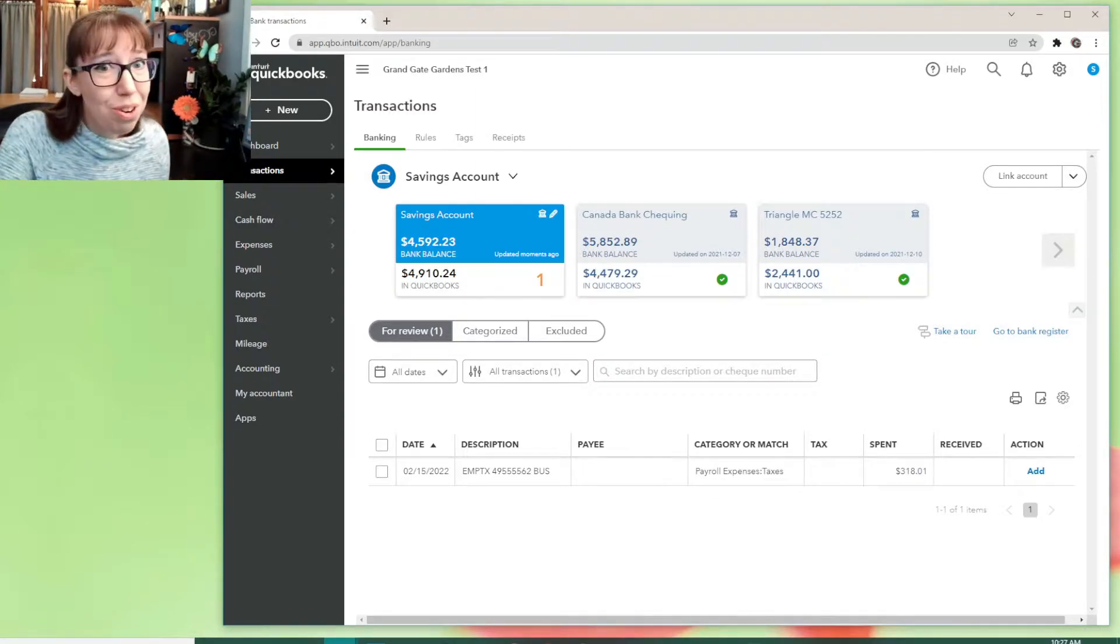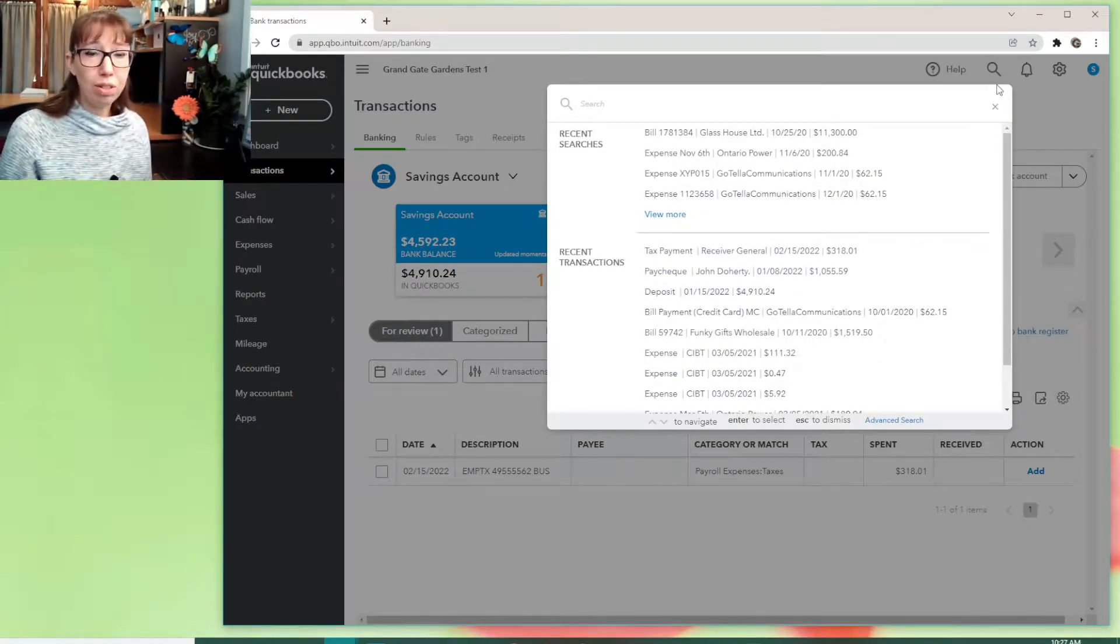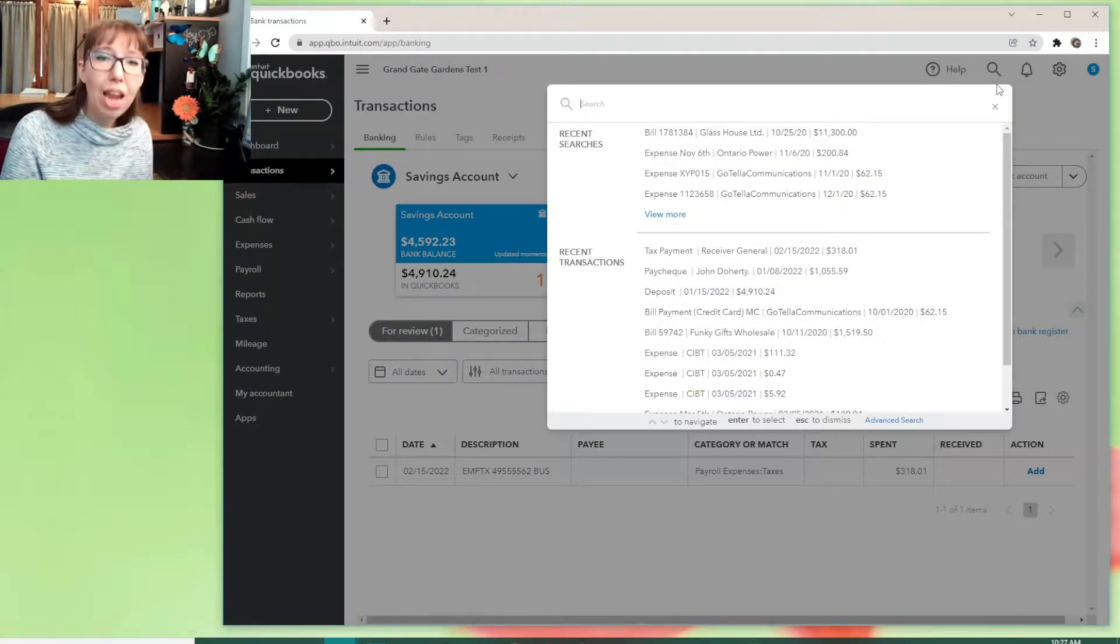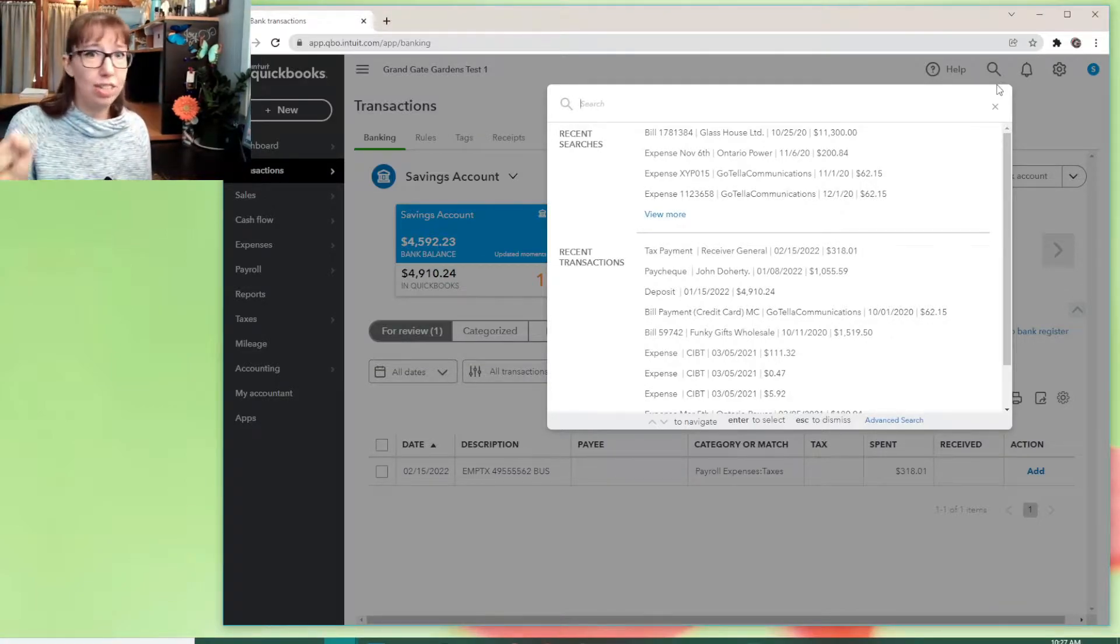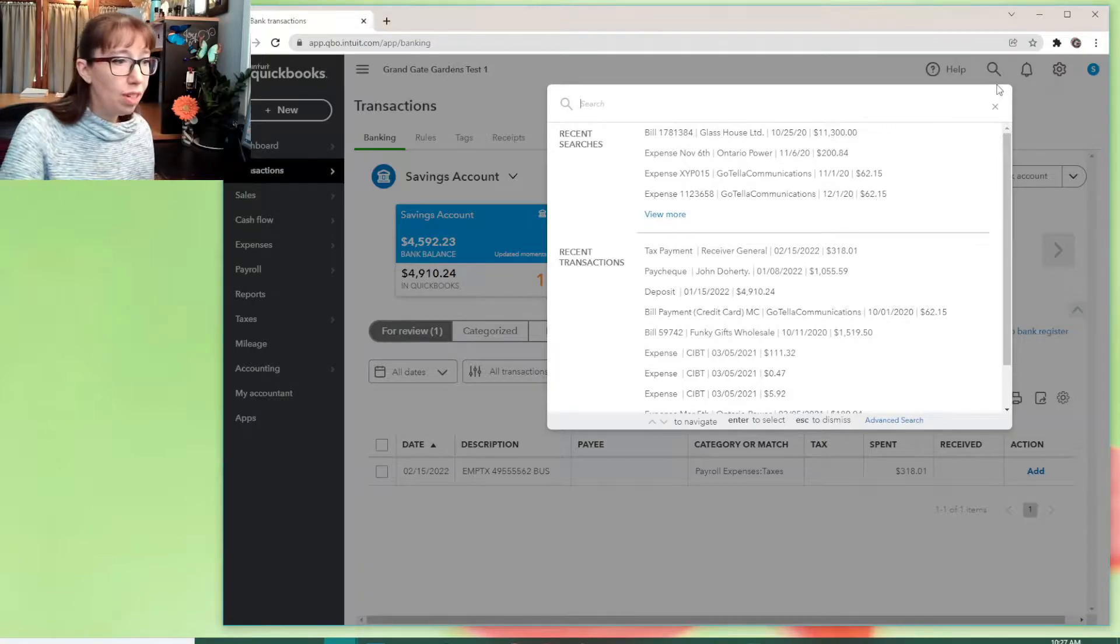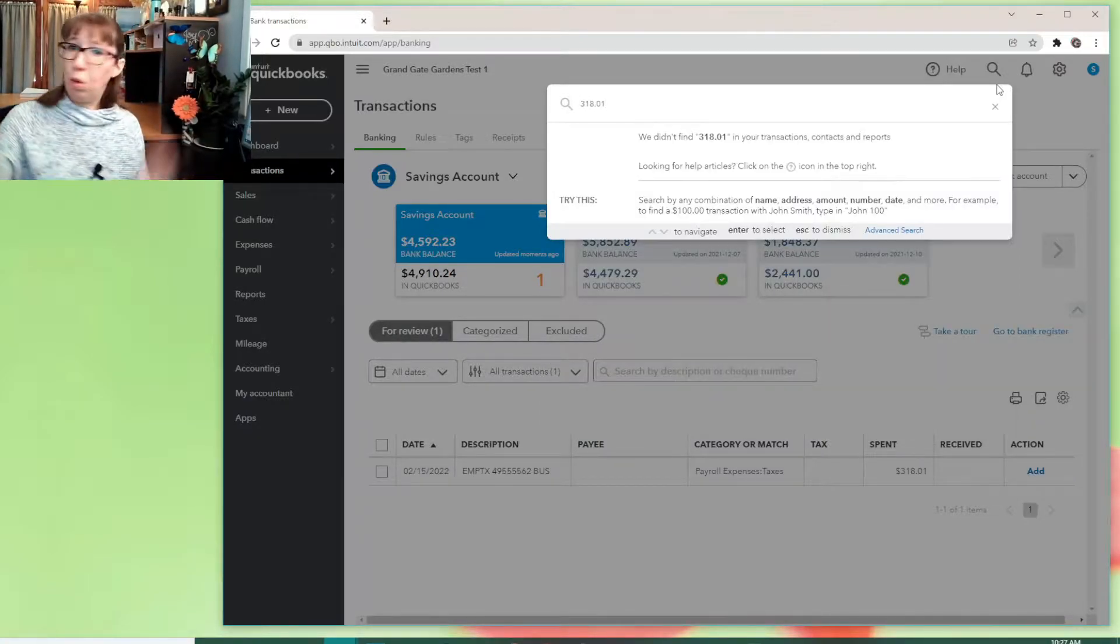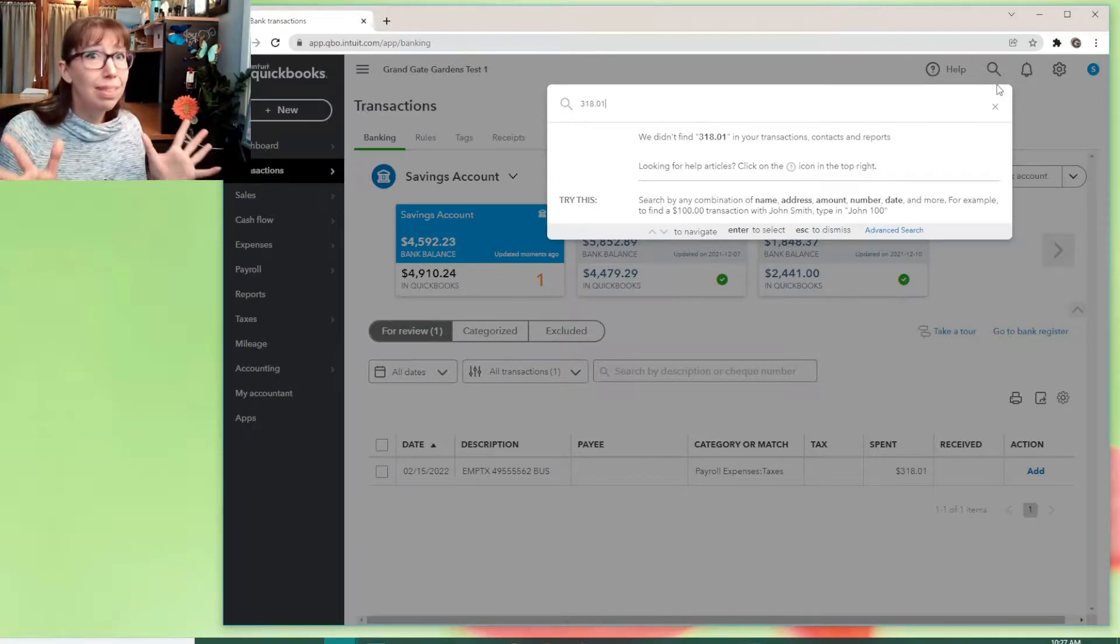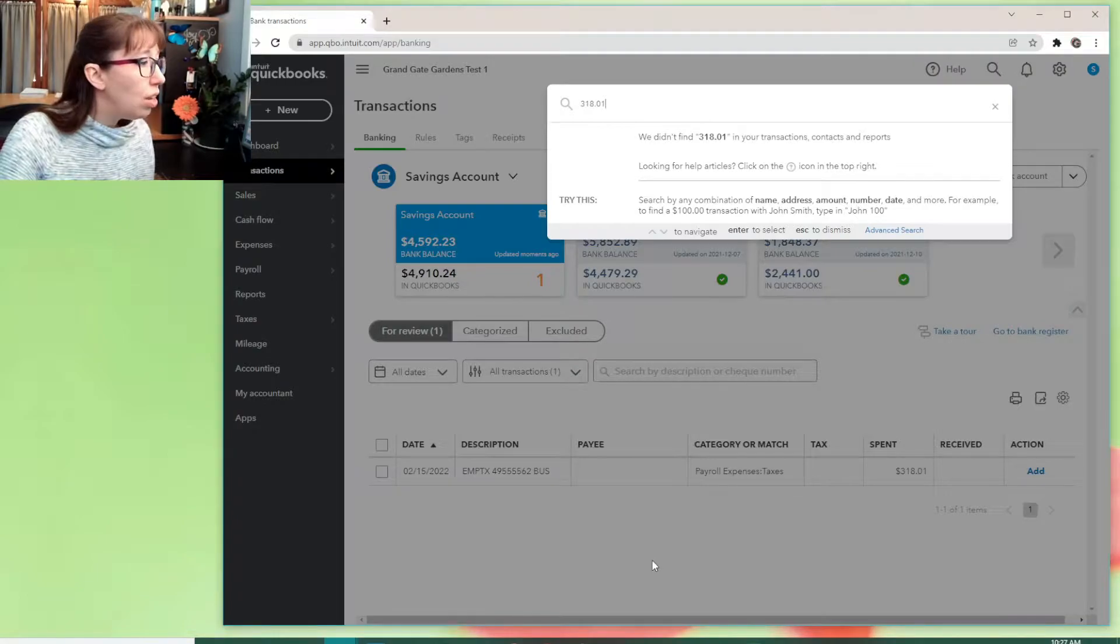Here's another annoying thing with the payroll module with QuickBooks. Look, I love QuickBooks online. I really do. But their payroll module is like the redheaded stepchild. It just isn't quite there. So for example, 318.01 is what we entered. QuickBooks can't find it. Of course it can't because it's in the payroll module. The thing that I don't really love. Anywho,